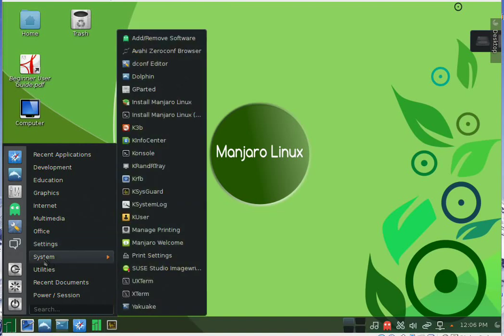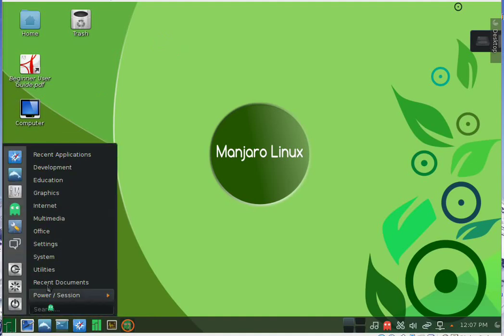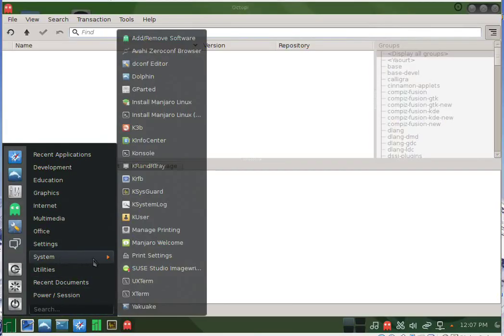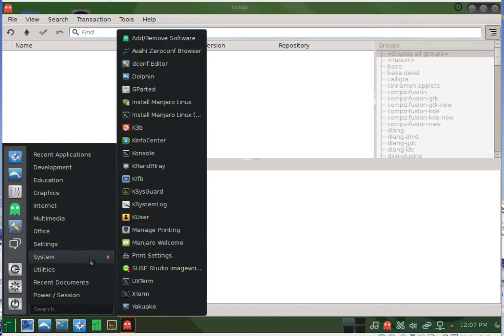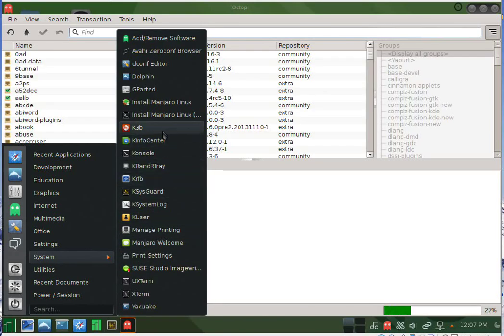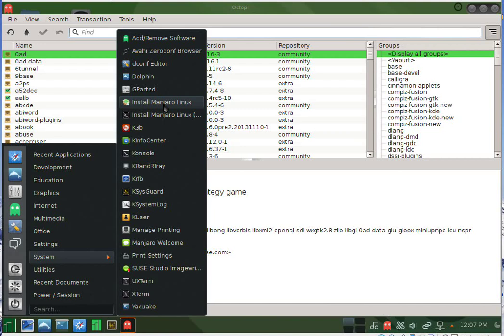In the system section we have many programs. For example, we have GParted for managing partitions. We can choose to add or remove software. From the system section we can install Manjaro on our hard drive or on a pen drive.